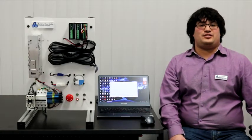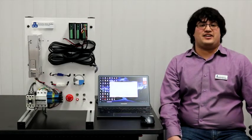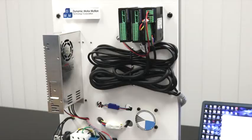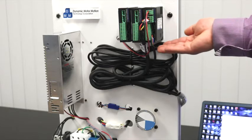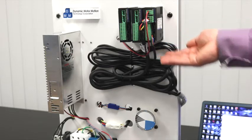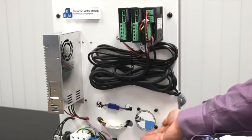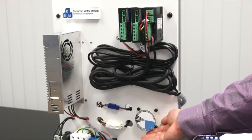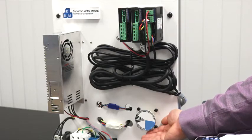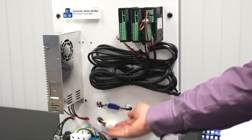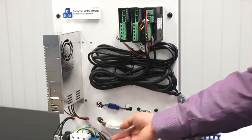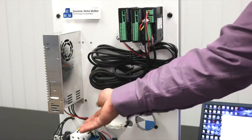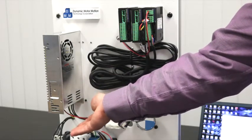The DMM DYN2 AC servo system is very easy to set up. The base components needed are the DYN2 servo drive, a matching DST or DHT servo motor, encoder and motor power cables, and a DC power supply.